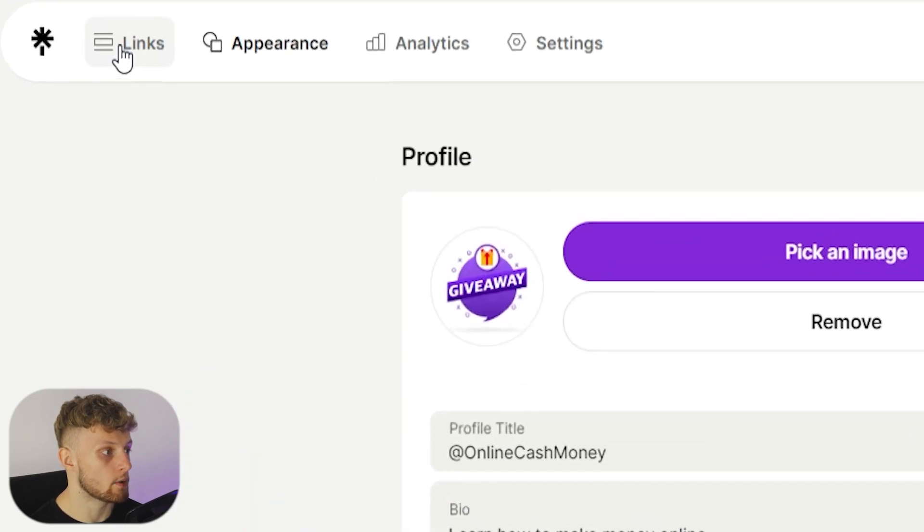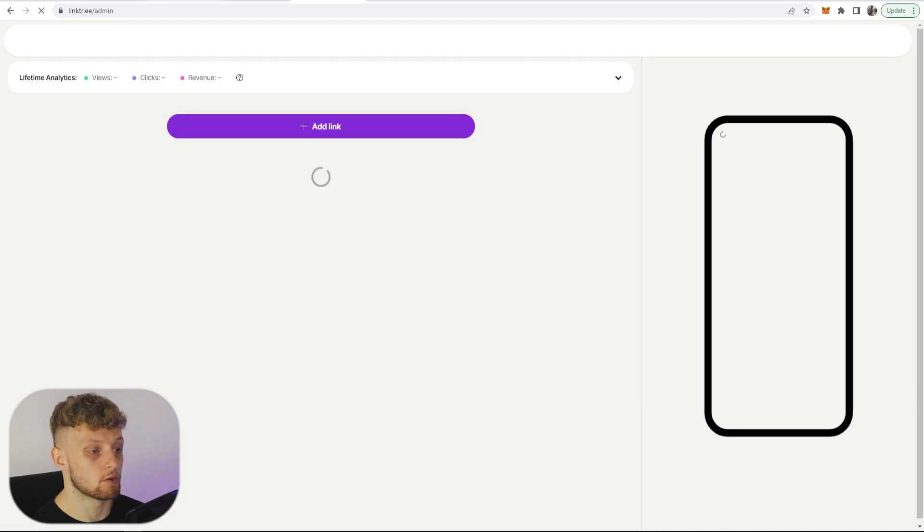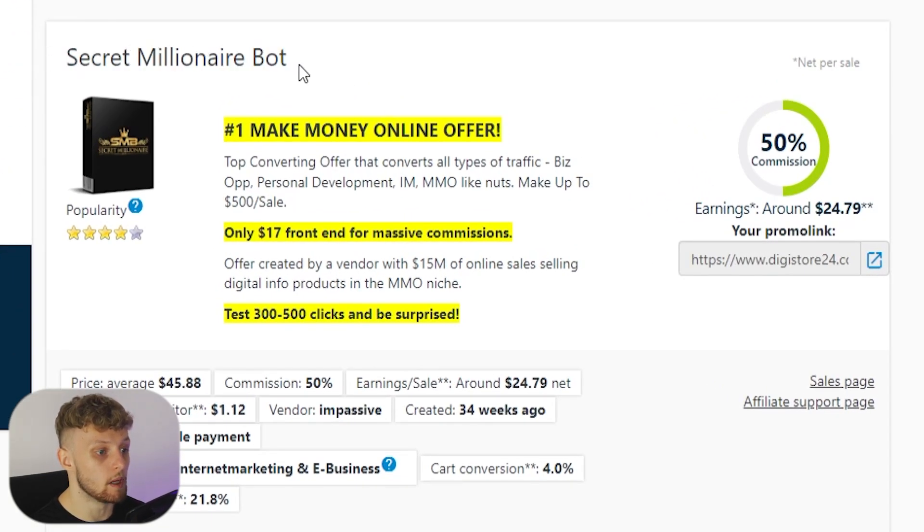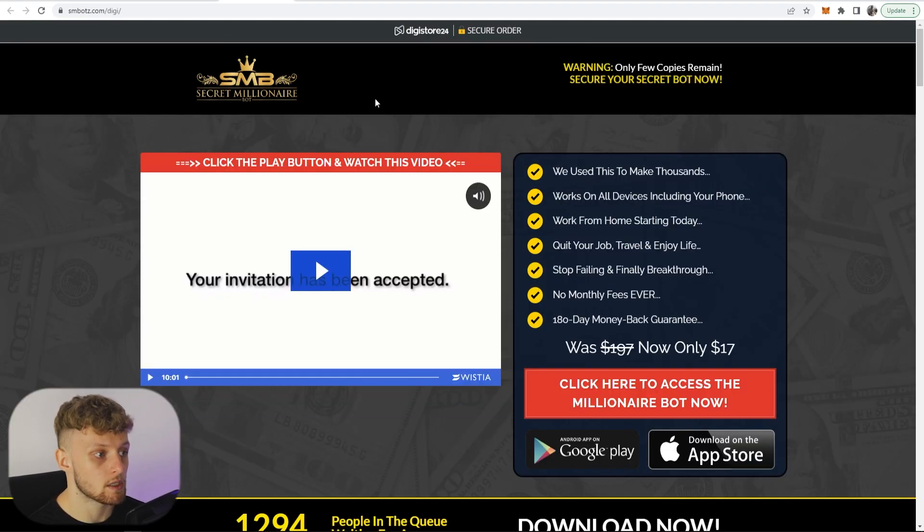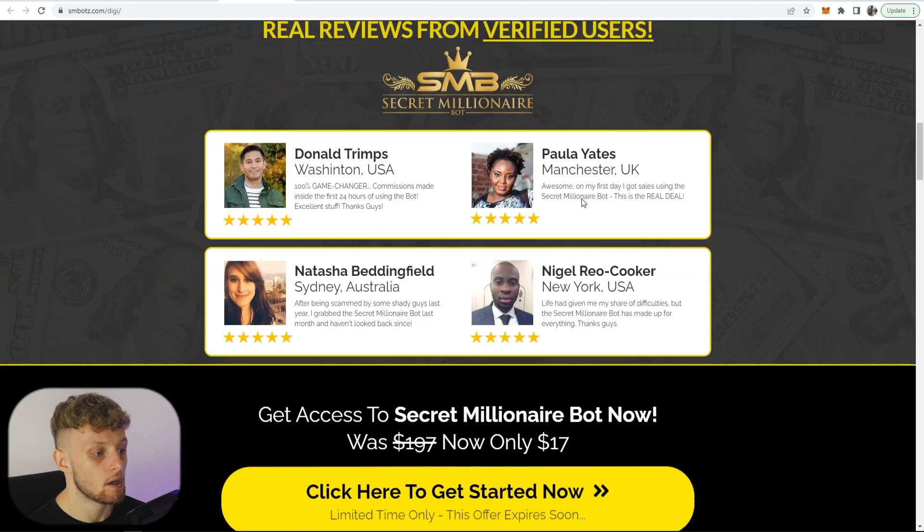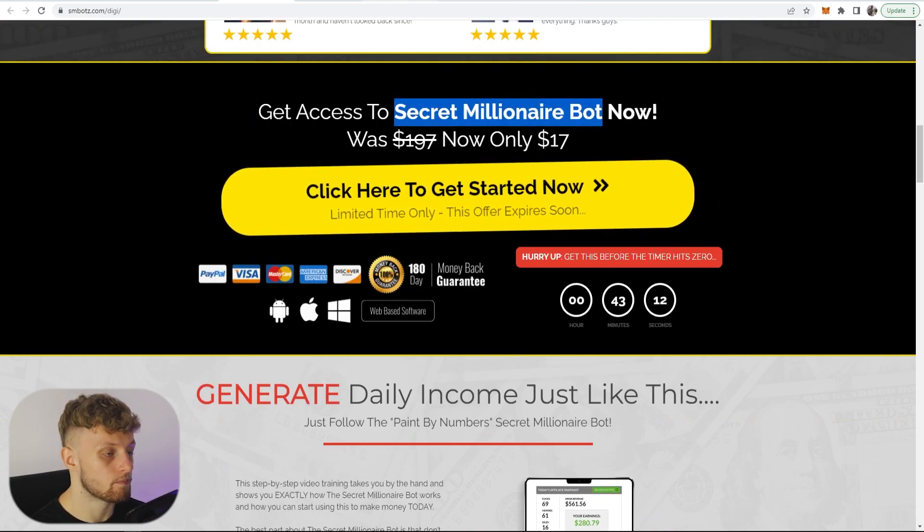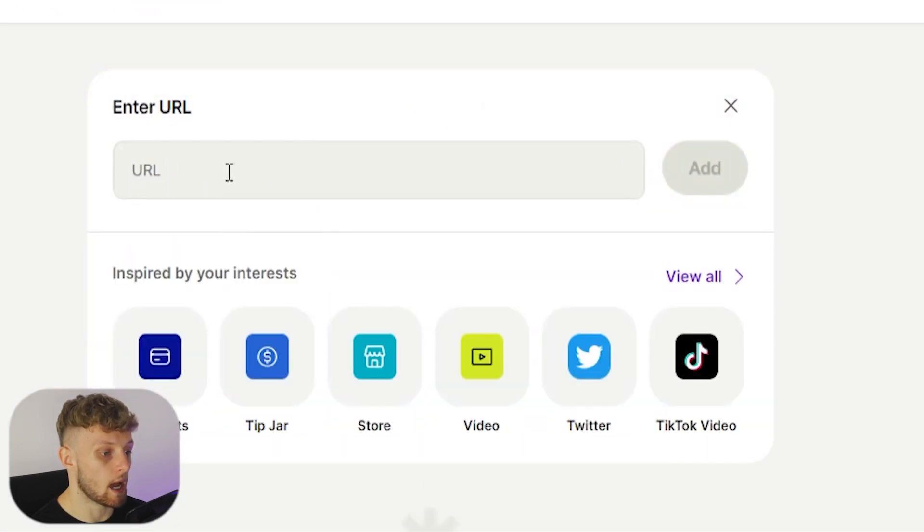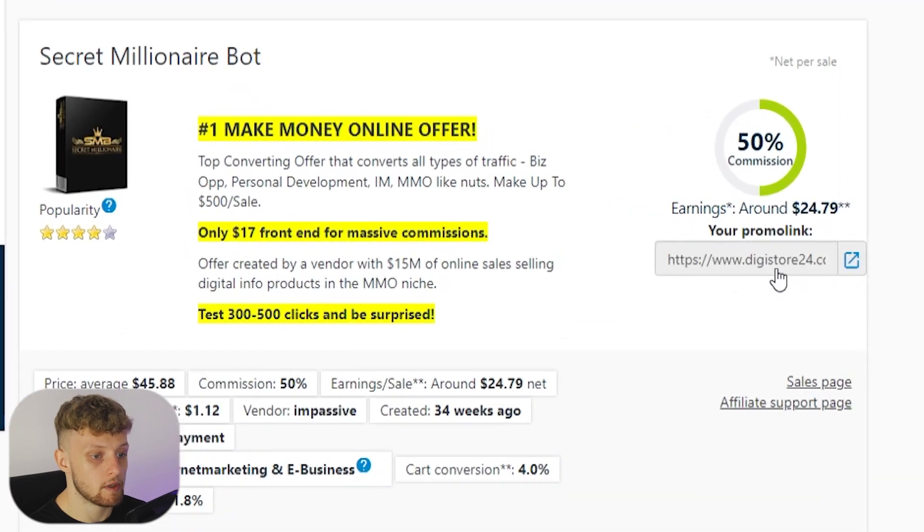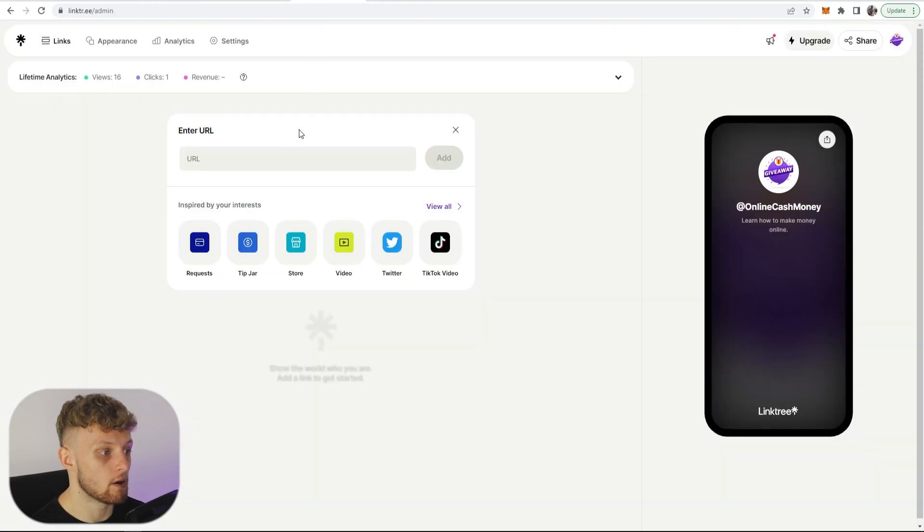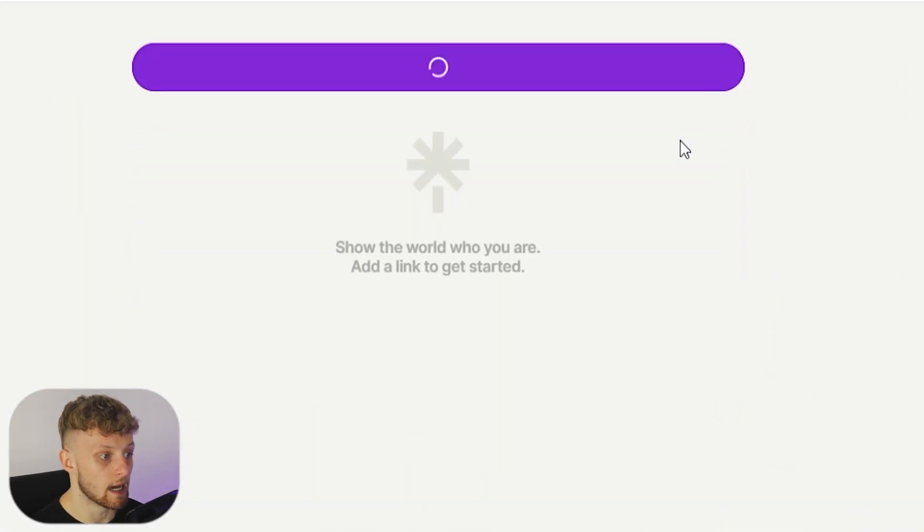Now going back we want to go to links and now we can go ahead and add our affiliate link to this Digistore24 product which in our case here is Secret Millionaire Bot. I'm going to open the landing page and I'm going to copy some text from the landing page. So it's Secret Millionaire Bot, we'll copy this. I'm going to then add link and we need to add in a URL. So this is my affiliate link which I'm copying here and then going into Linktree and entering in the URL then clicking add.